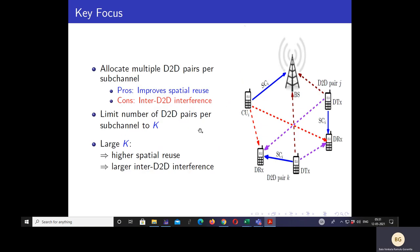The key focus is to improve spectral efficiency further by allocating multiple D2D pairs per subchannel. This improves spatial reuse, which can improve spectral efficiency. However, it also causes an additional source of interference called inter-D2D interference — interference between D2D pairs — which can decrease the D2D rate and in turn decrease spectral efficiency. There is a tradeoff between spatial reuse and inter-D2D interference. To address this, we limit the number of D2D pairs per subchannel to K. Larger K means higher spatial reuse but larger inter-D2D interference. The system parameter K captures this tradeoff.